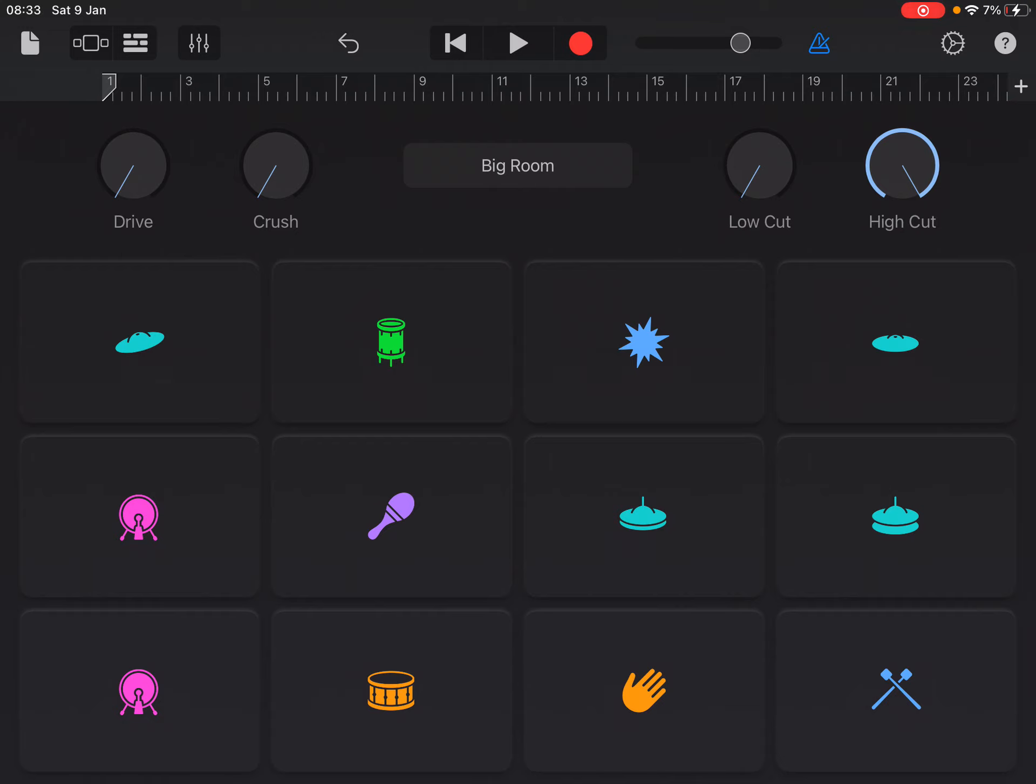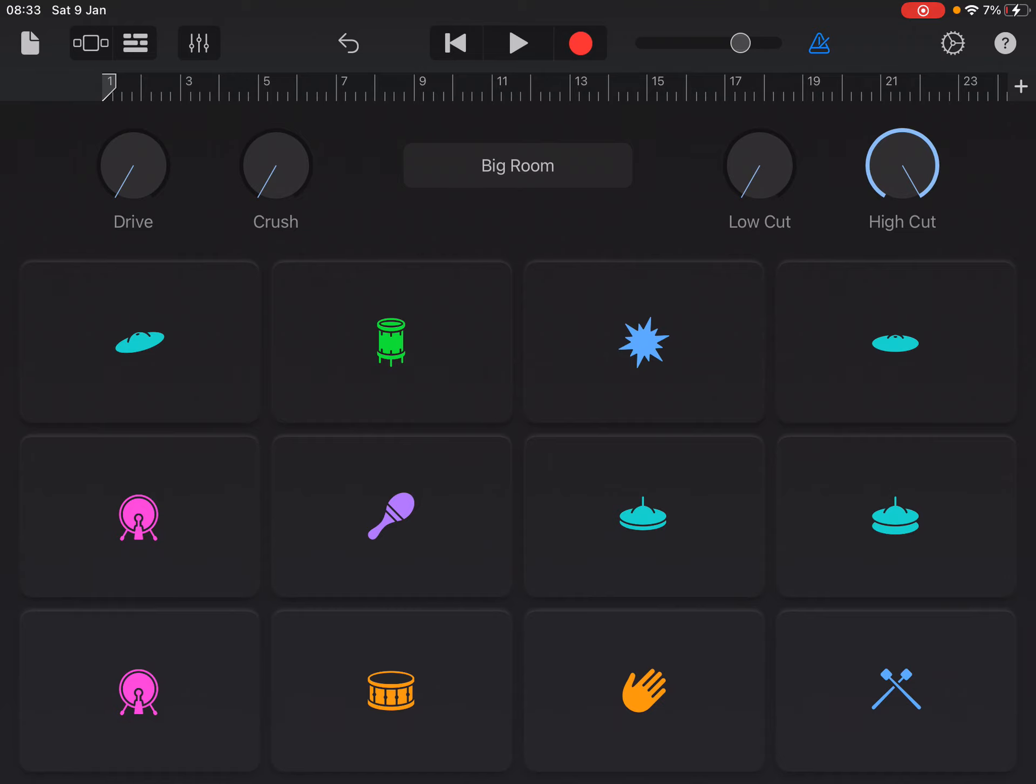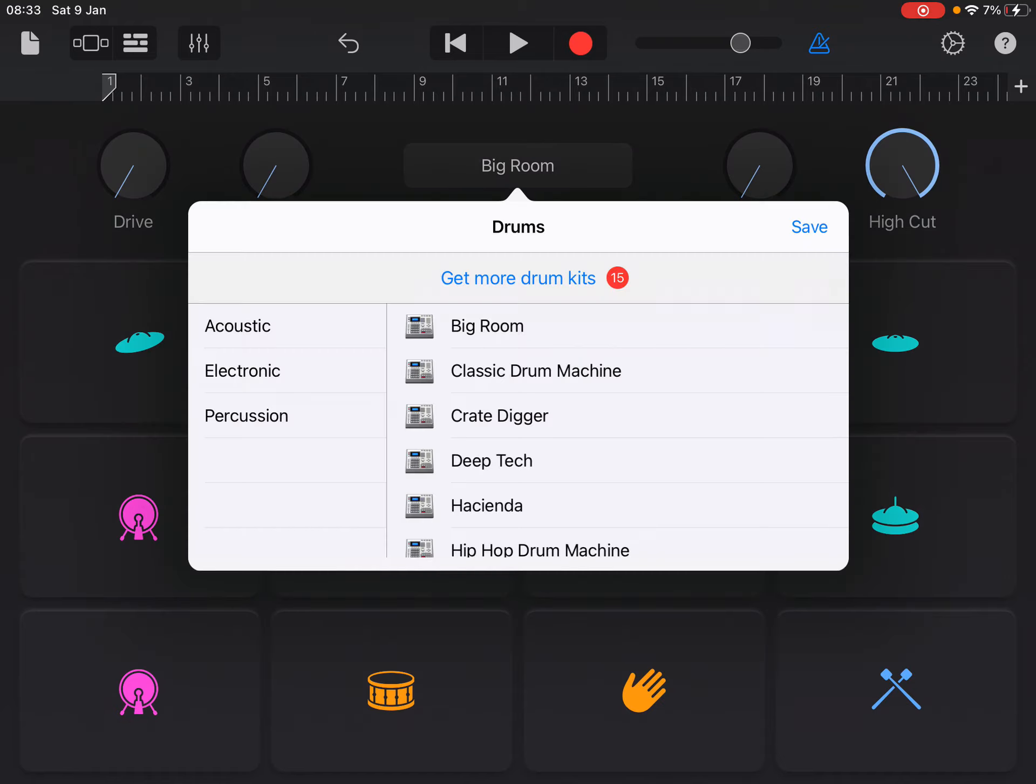For your own remix, if you want like a dance style or if you want a more kind of acoustic kind of rock style, it very much depends on what kind of feel you're going for.